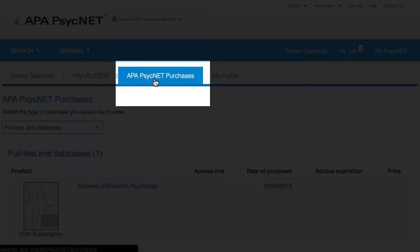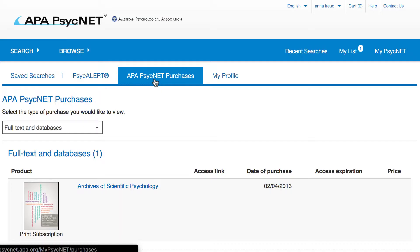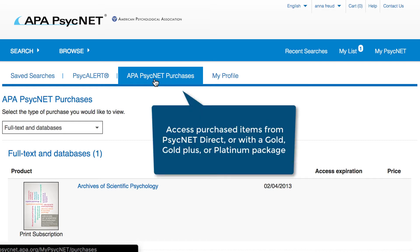The PsychNet Purchases tab is where you'll access any articles or book chapters that you've purchased using PsychNet Direct. Also, if you've signed up for a Gold, Gold Plus, or Platinum package, you can use the APA PsychNet Purchases tab to access these items.